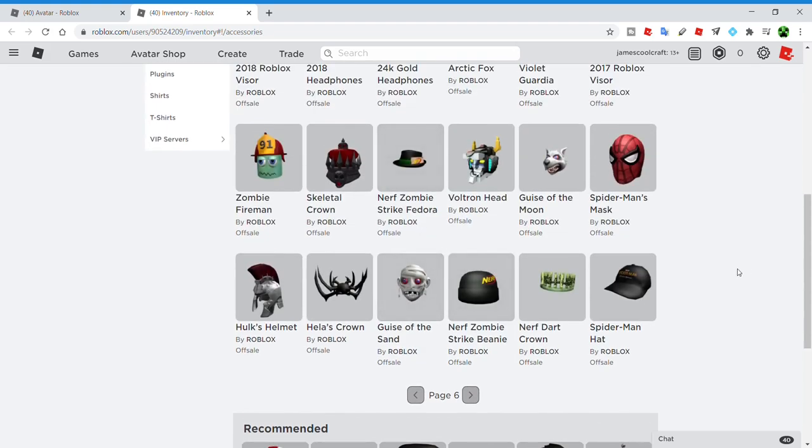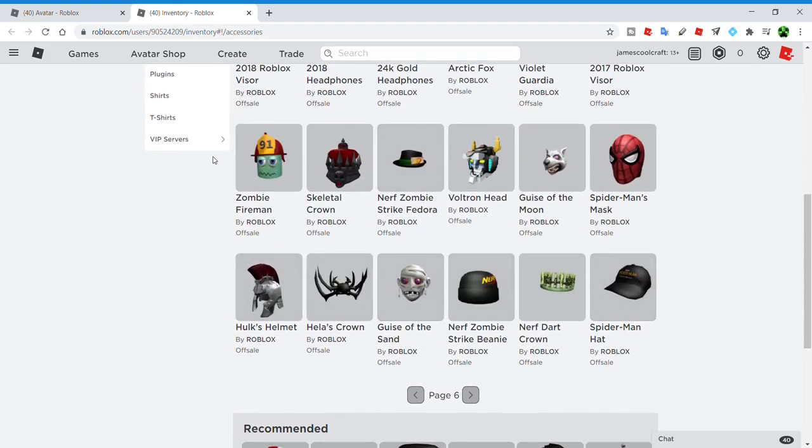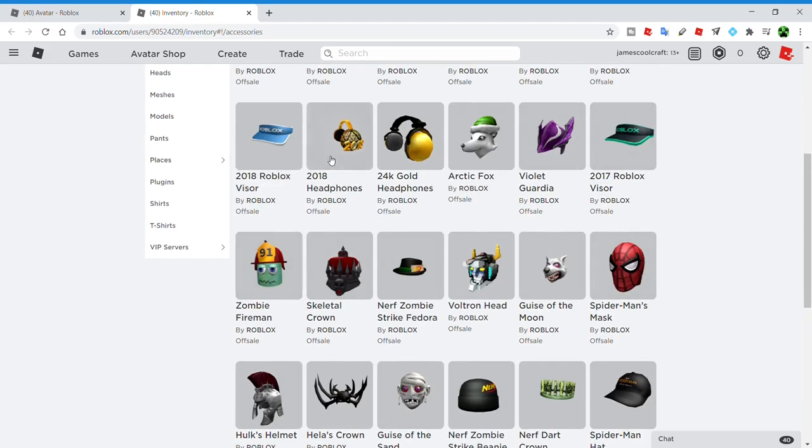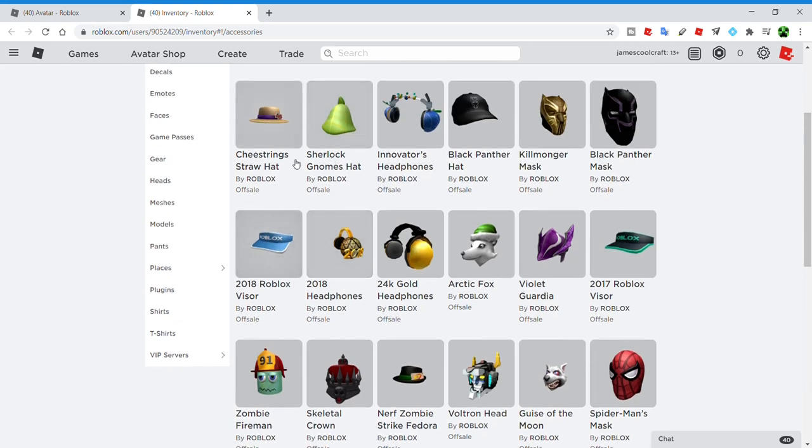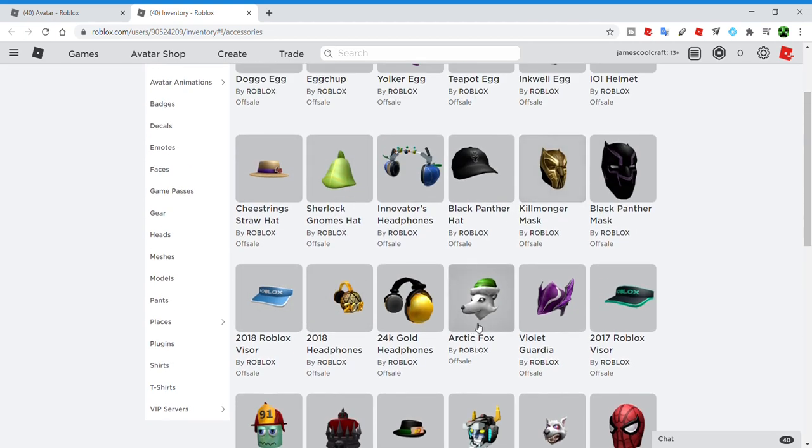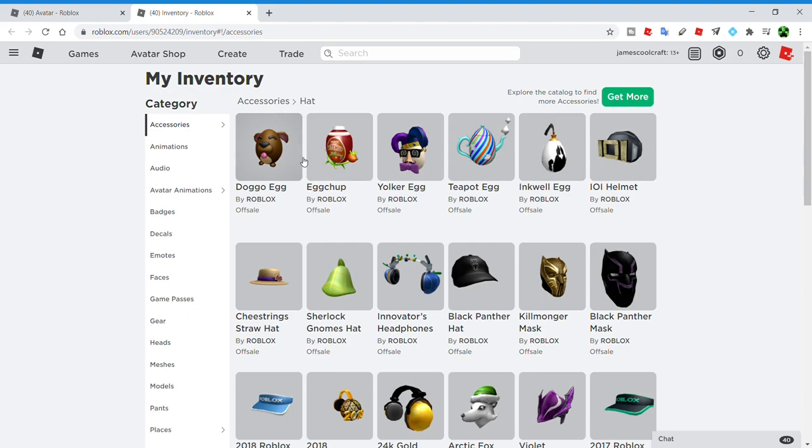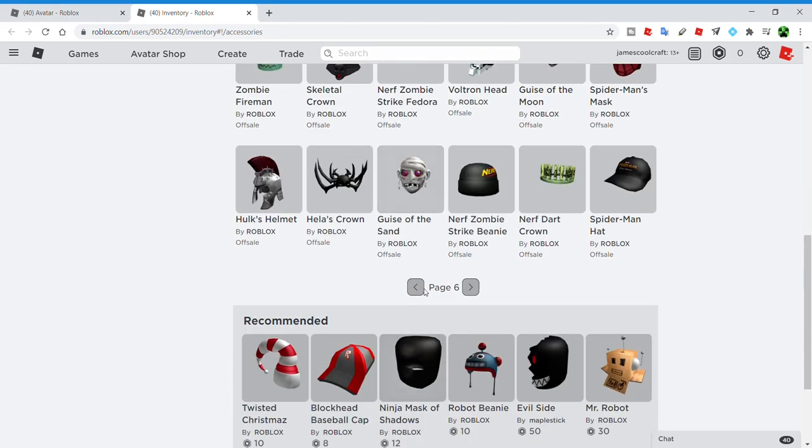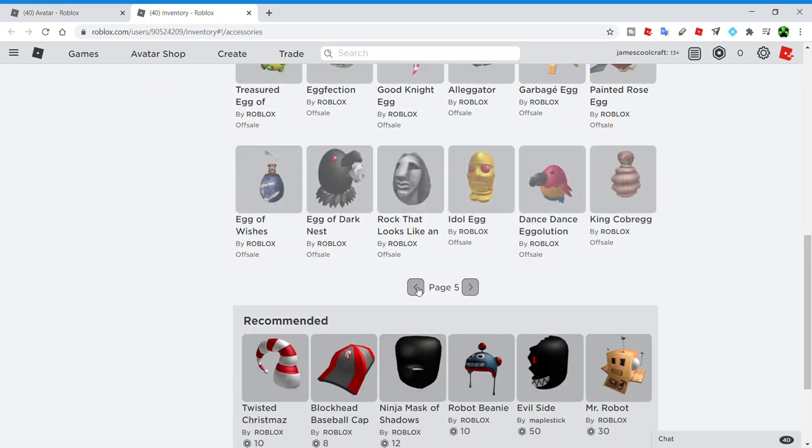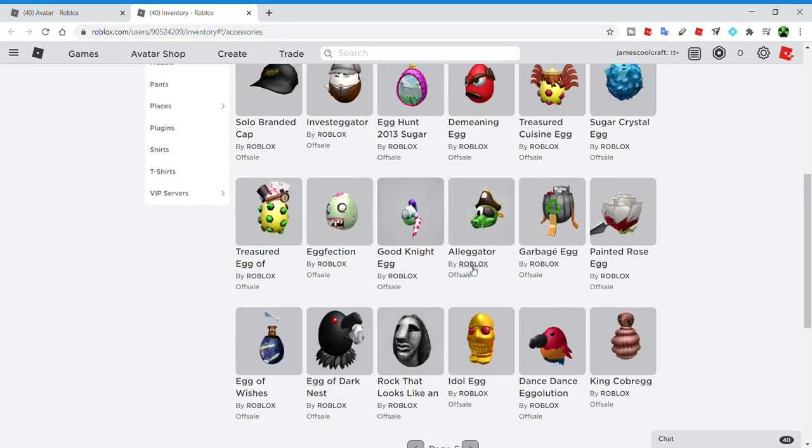If we go here, we can see a bunch of good looking items that were free when they were out. The Violet Guardia, the 2017 Roblox visor, the 24k gold headphones, the innovators headphones, the Sherlock gnomes hat. A lot of the eggs from the egg hunt in 2018 look really good.